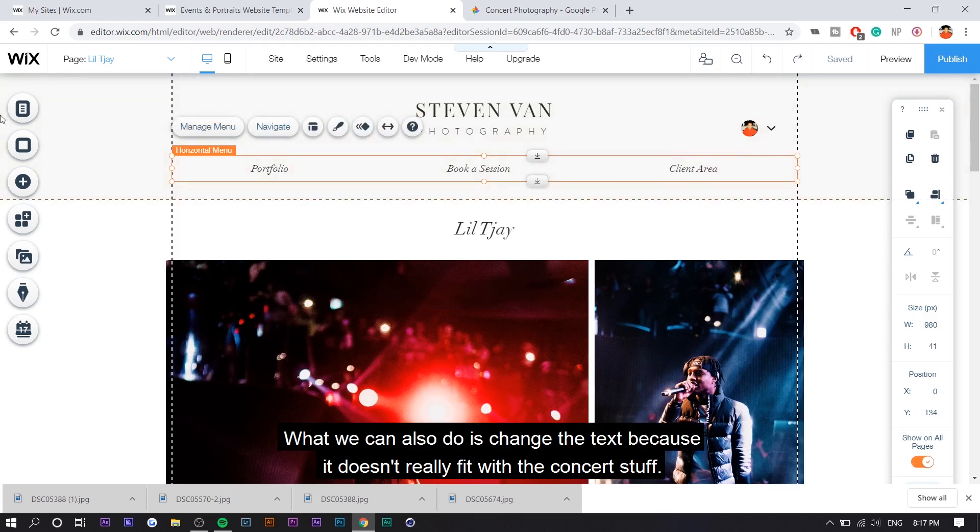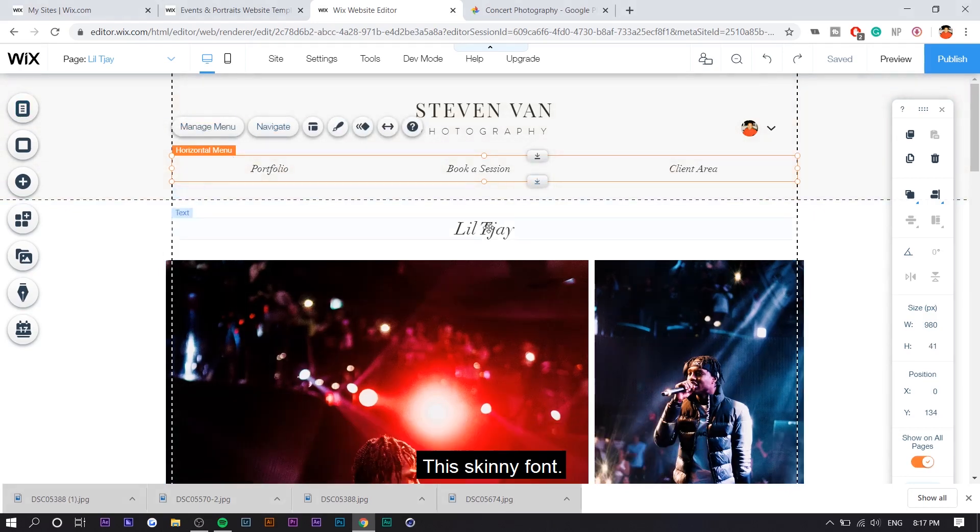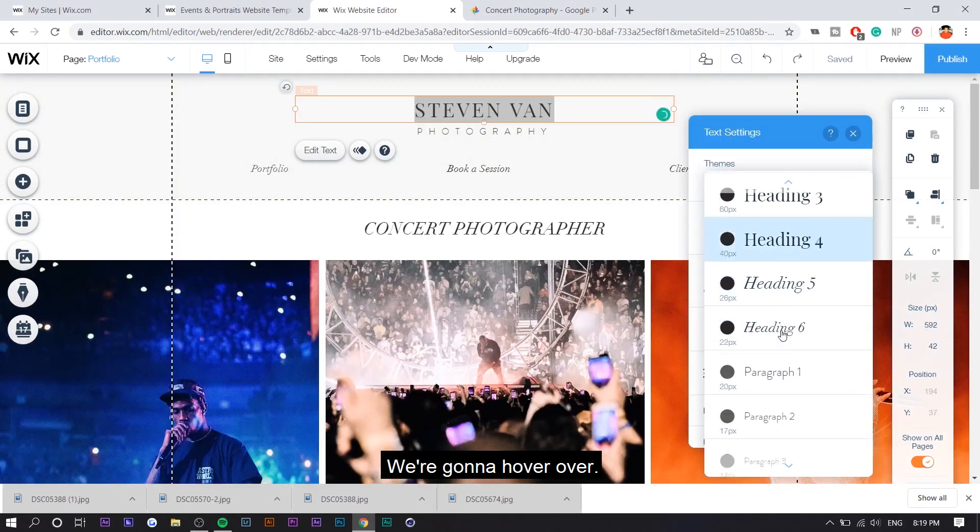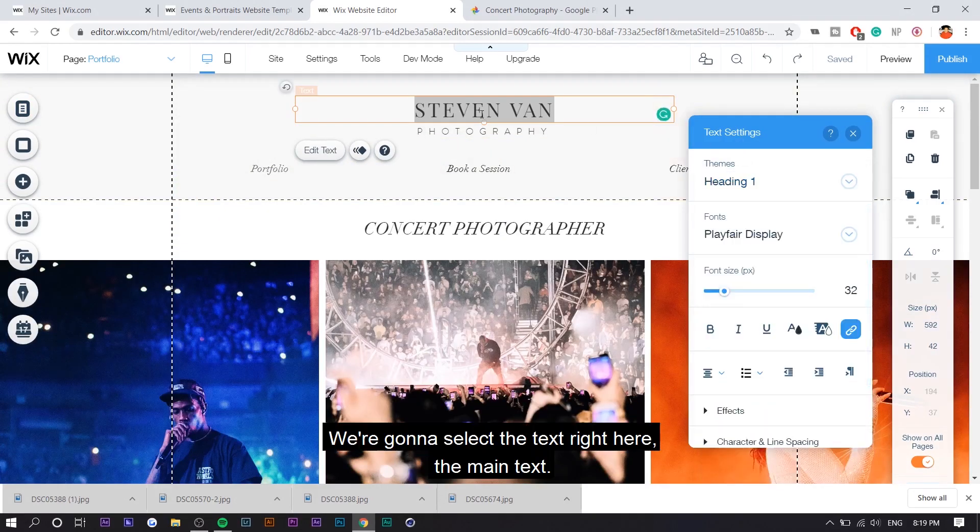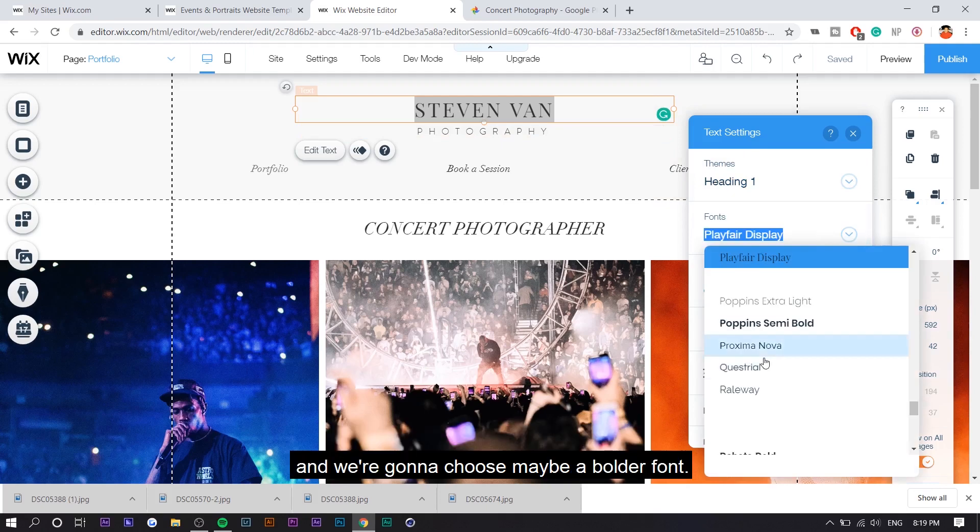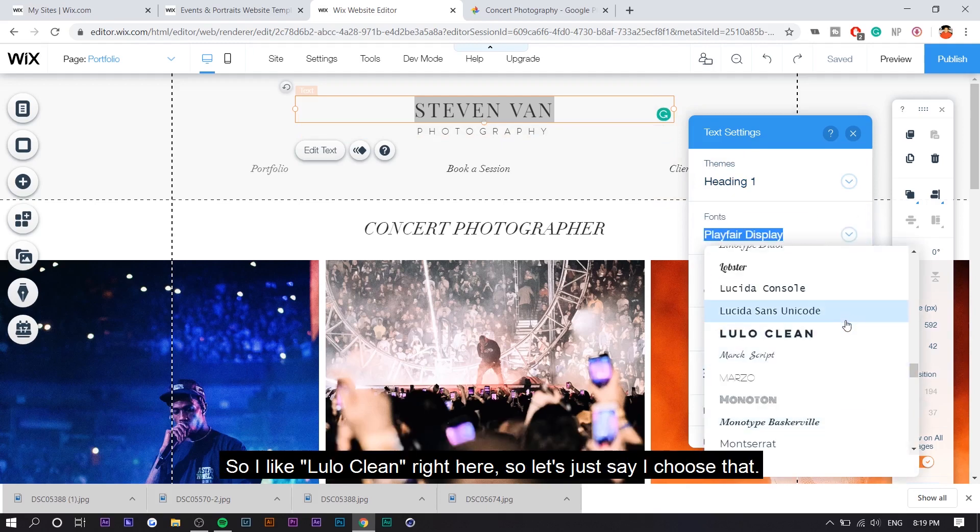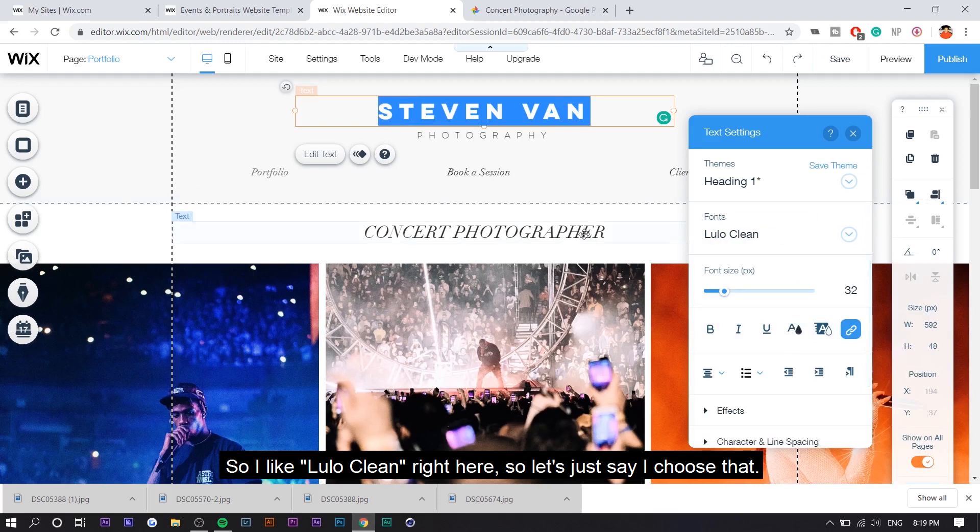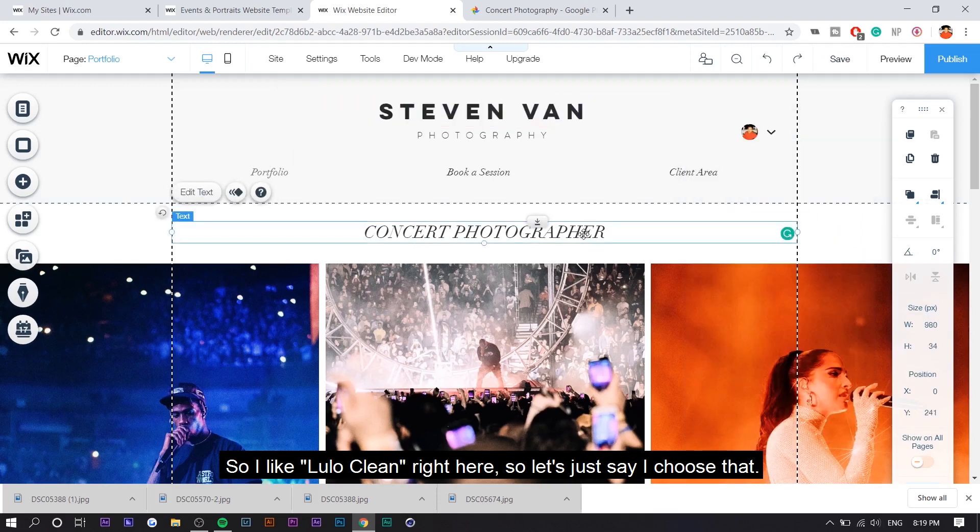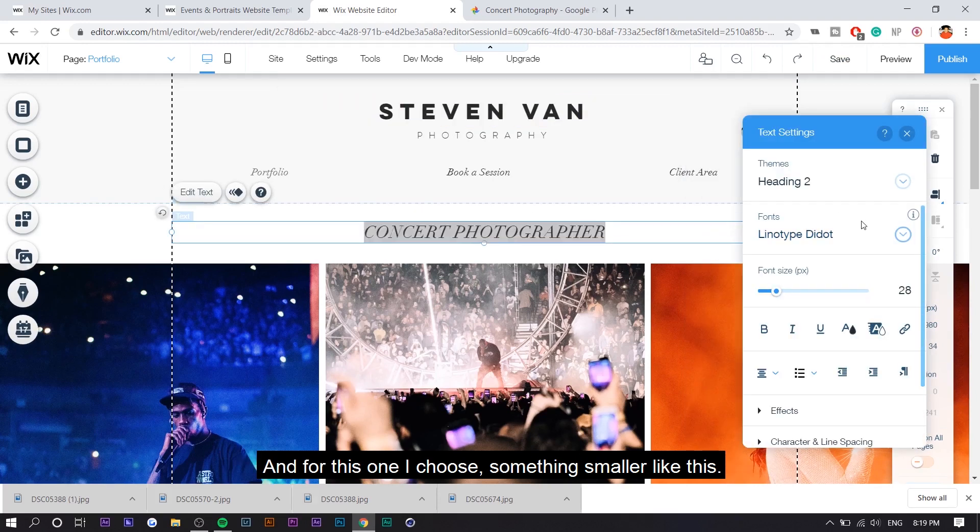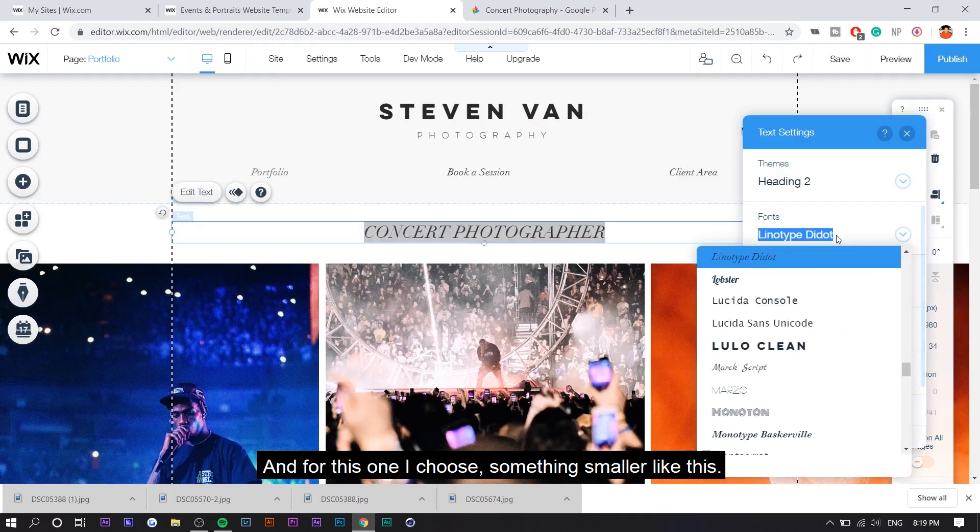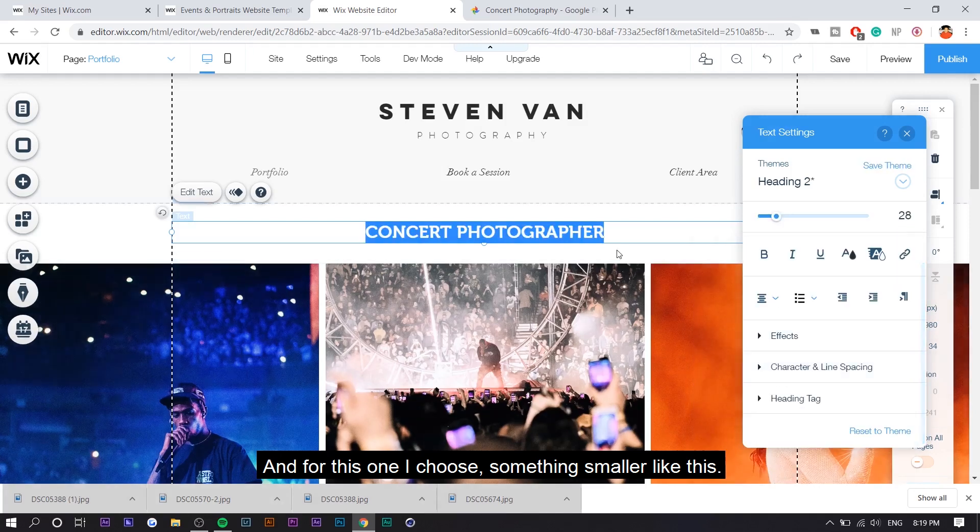What we can also do is change the text because it doesn't really fit with the concert stuff. Like this skinny fonts, we're going to hover over. We're going to select the text right here, the main text, and we're going to choose maybe a bolder font. So I like Lulo Clean right here. So let's just say I choose that. And for this one, I choose something smaller like this.